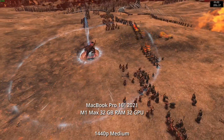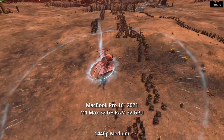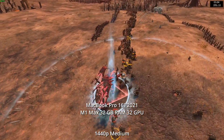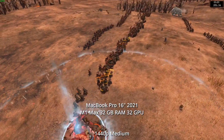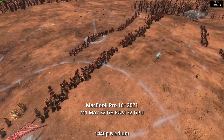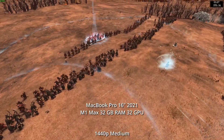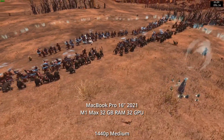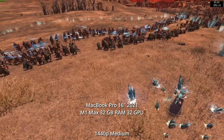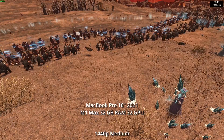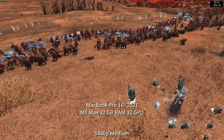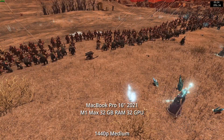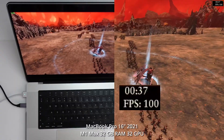The M1 Max can easily hit 60fps running at 1440p at medium settings. A Mac with more GPU cores is obviously going to run better, but this comes at a price — the M1 Max is literally four times more expensive than the base M1 chip.